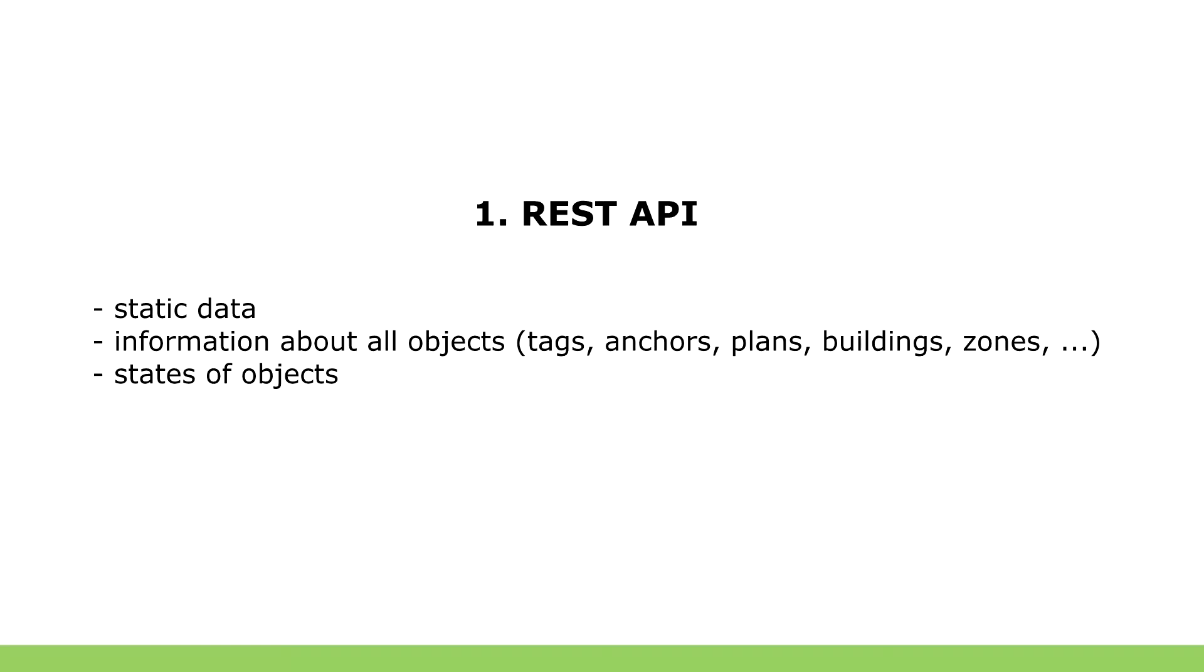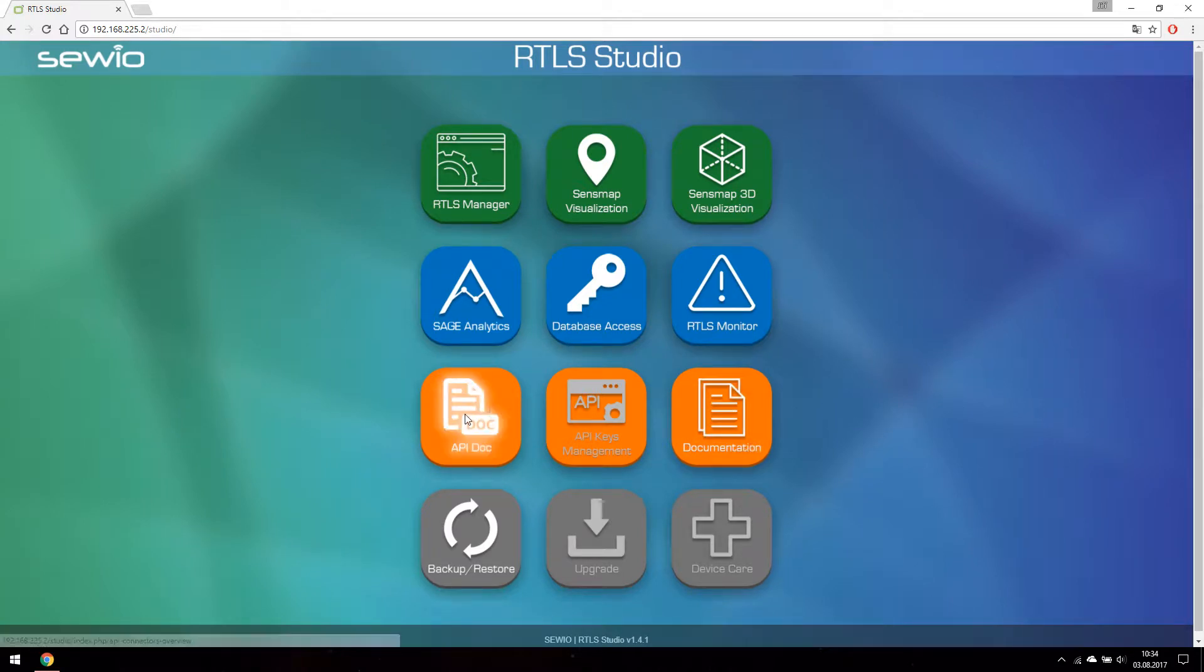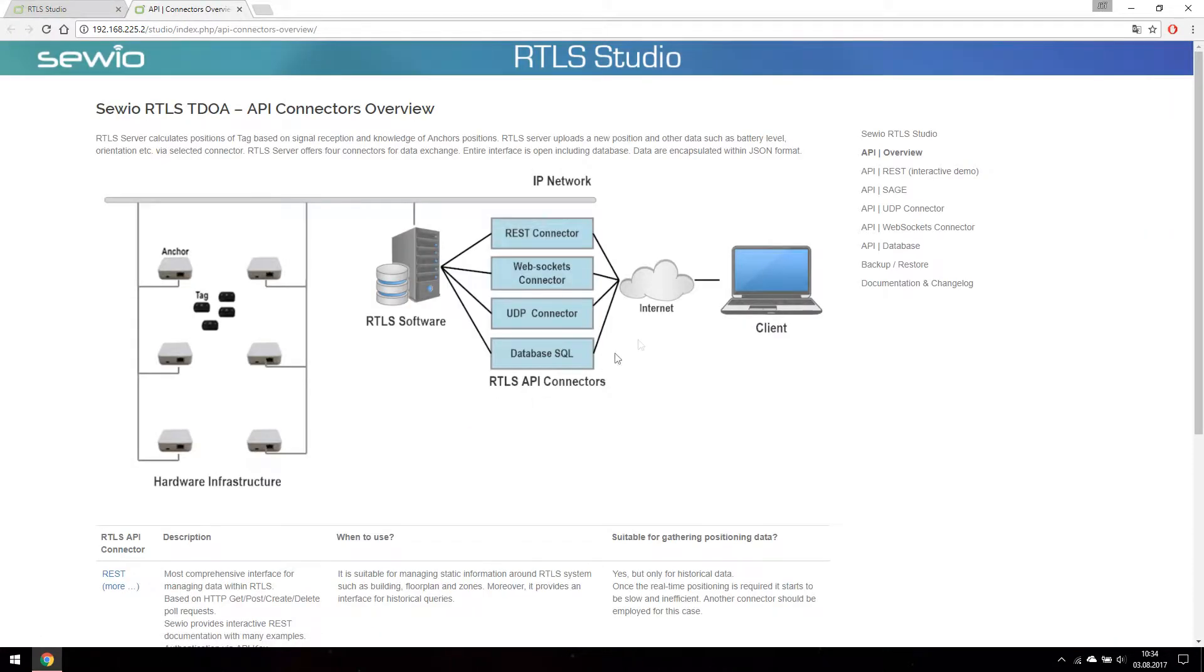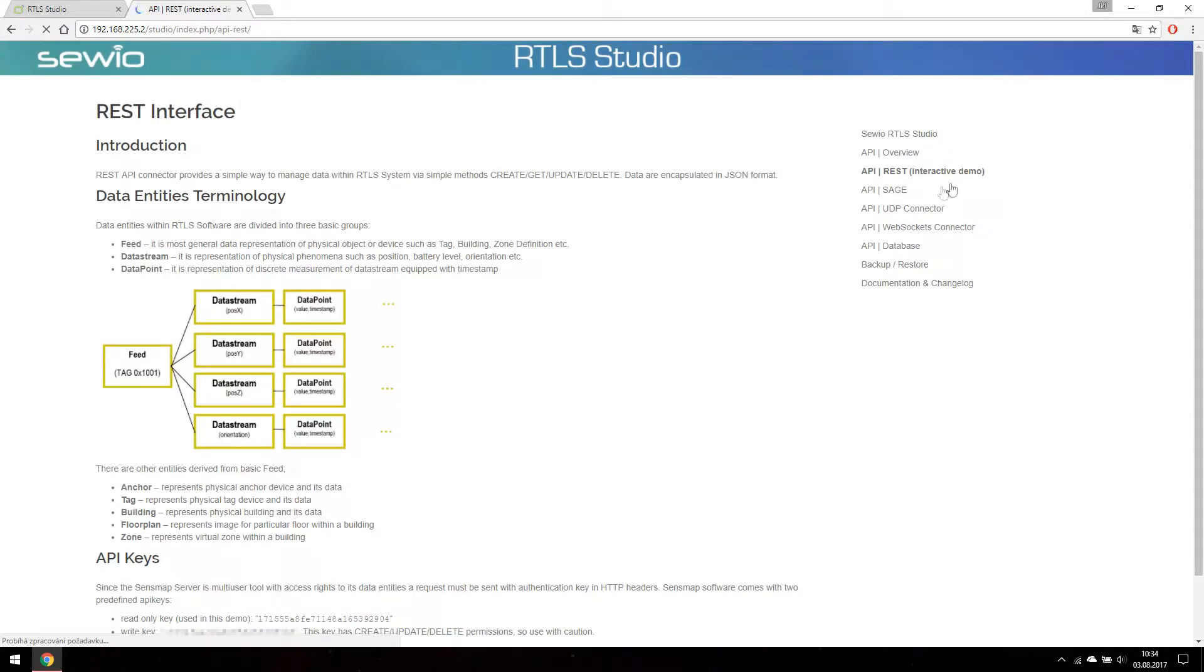We are going to look at the API documentation first. It could be accessed from our RTLS studio. There is an interactive demo with every endpoint of our API.